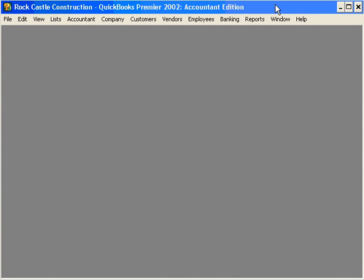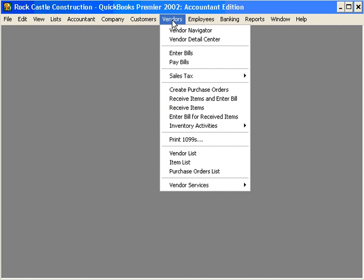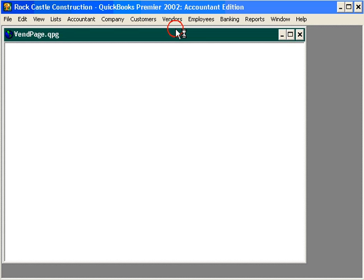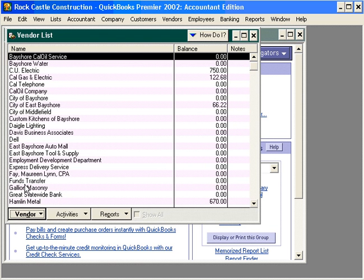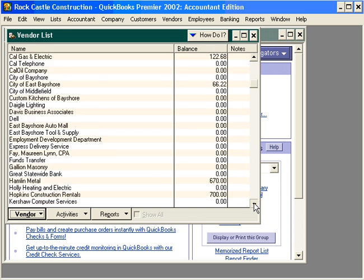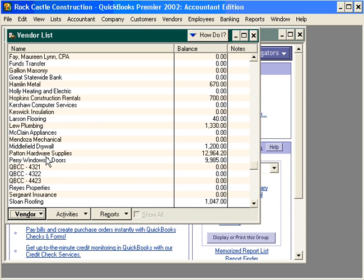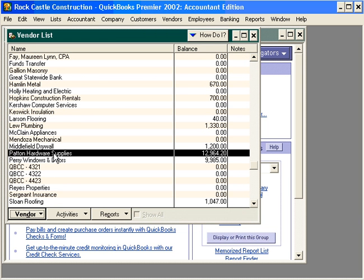Let's begin our vendor section by discussing how we set up and add vendors to our QuickBooks software. We'll open up the vendor navigator and the vendor list, which is where we'll add vendors. Rather than adding a new vendor, let's look at one that's already set up.